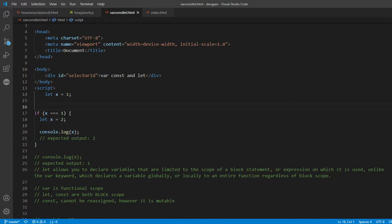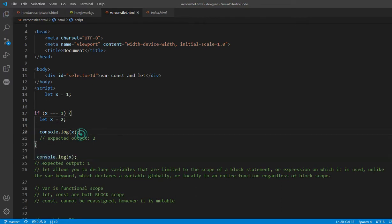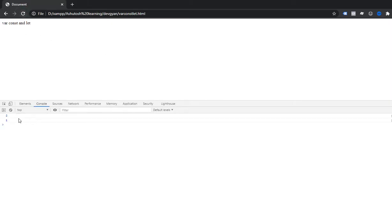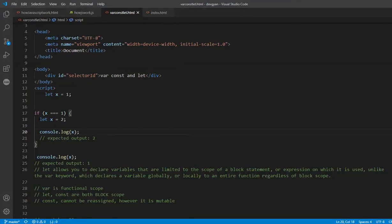So if x value is 1, declared with the let keyword outside, and another let keyword declares x equals 2 inside the block, what will the output be? In both cases I'm printing the console log value of x. You can notice that the value is 2 inside the block and 1 outside. Within the block, x takes the value of 2 from its local block scope, but outside the block x value is 1.